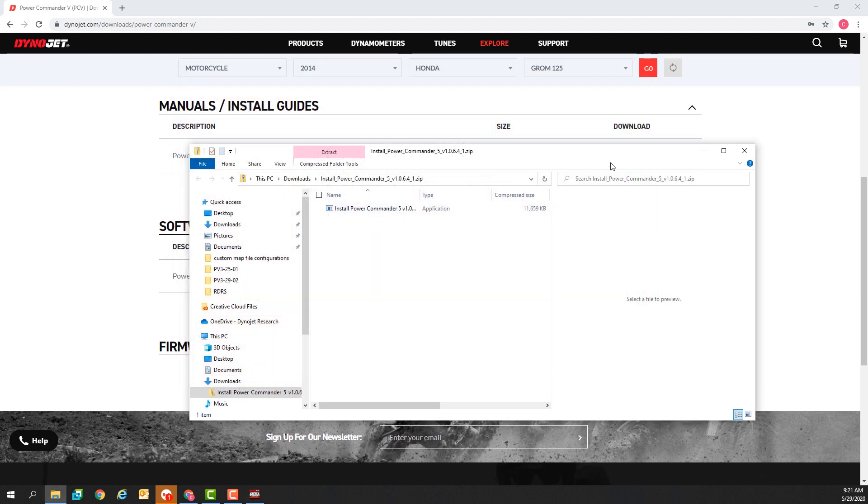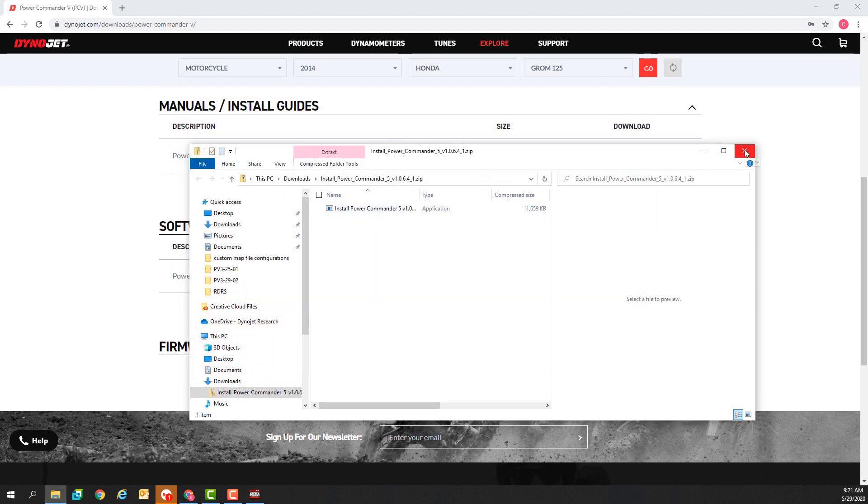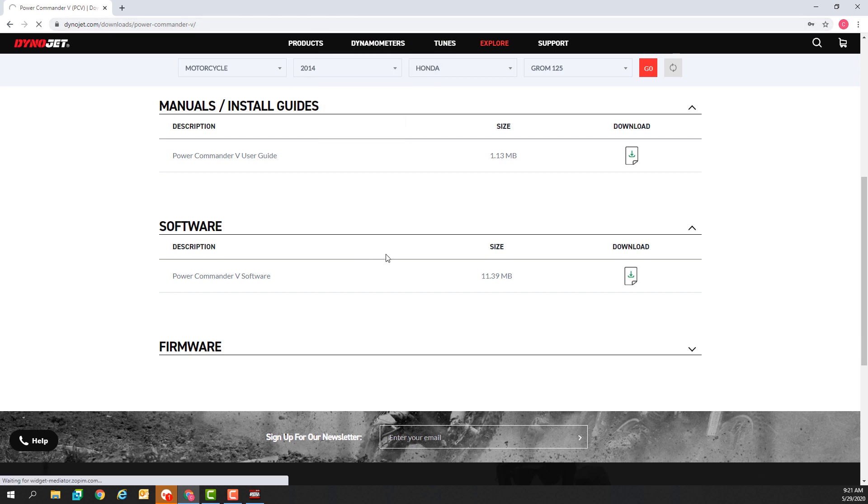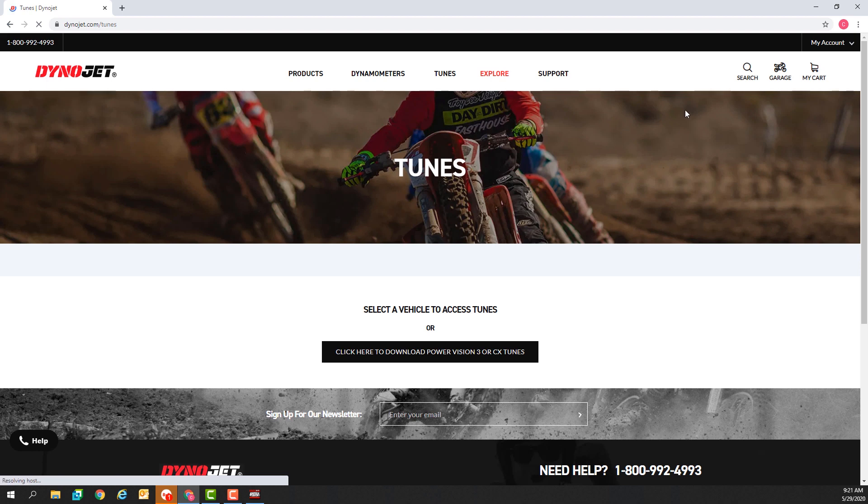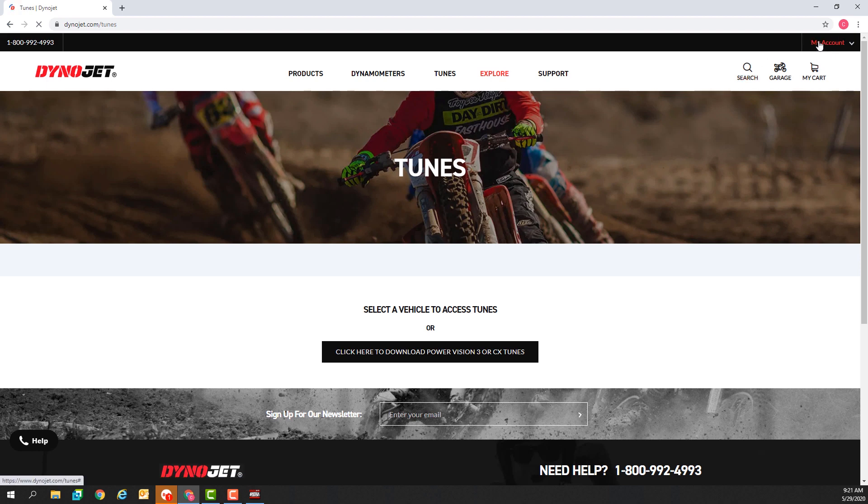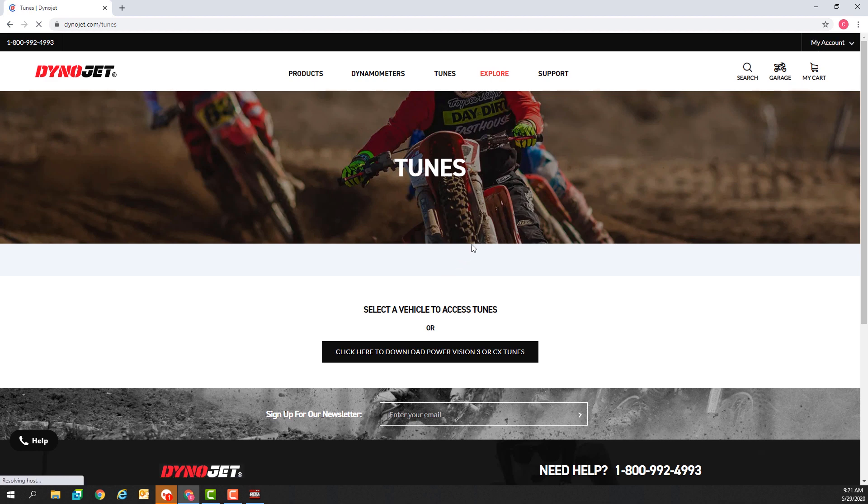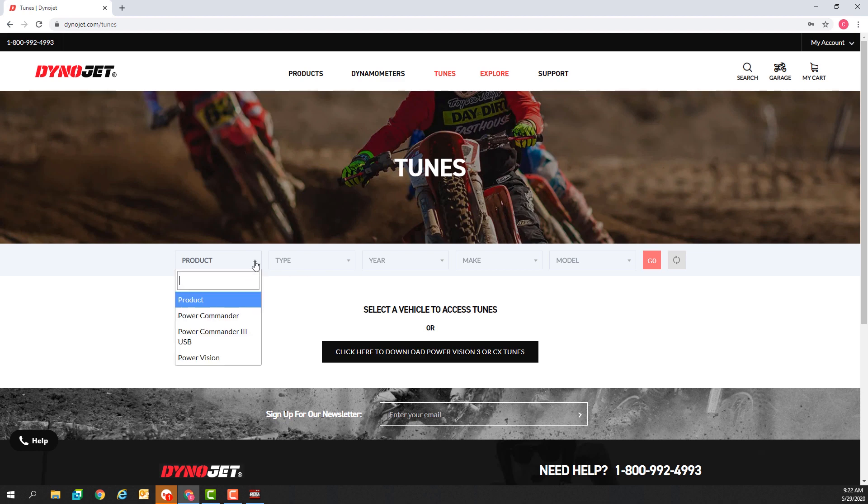If I want to download a new map I can go back to the website dynojet.com and click tunes at the top. Make sure you're logged in on the dynojet.com website. If you don't have an account you'll have to create one and log into it. From the drop down menus that appear here we'll select the vehicle that we're searching for maps for in the product.